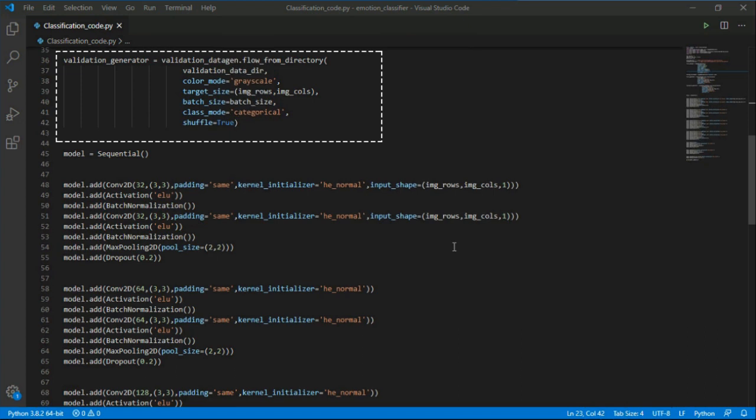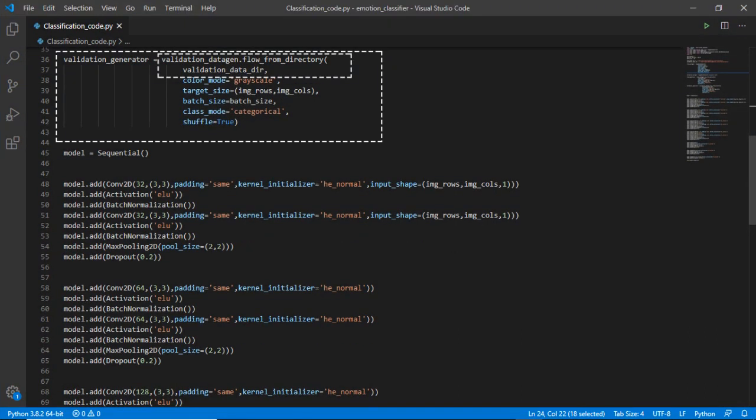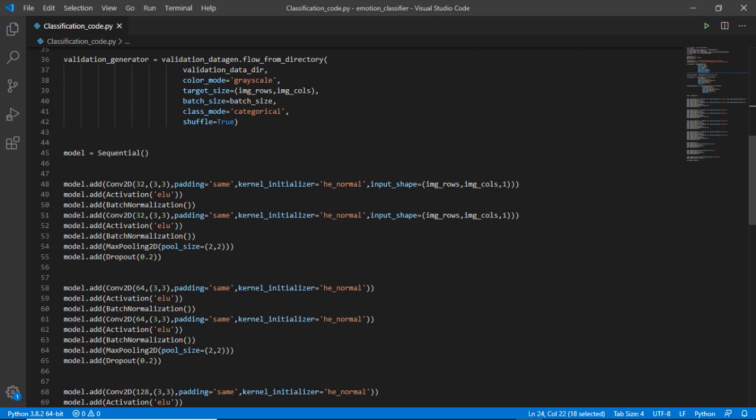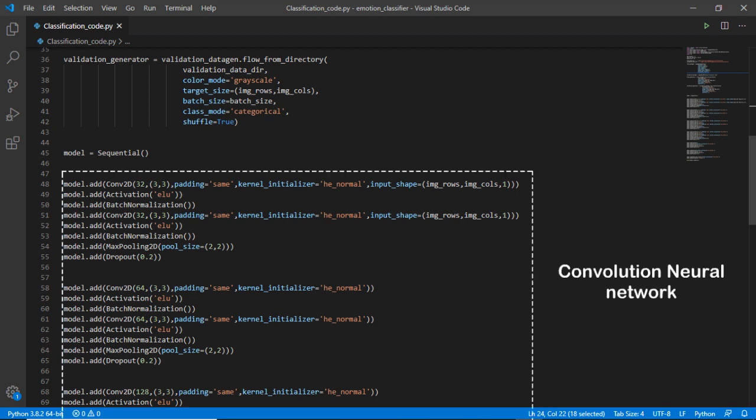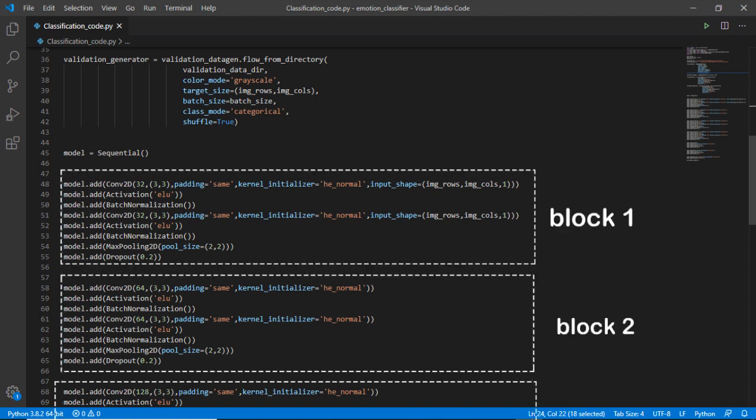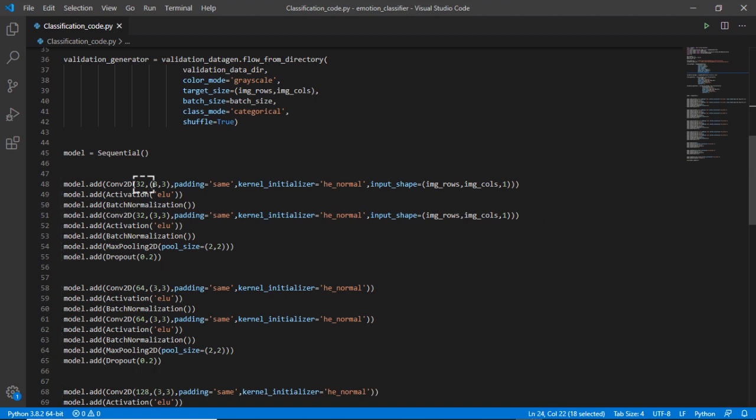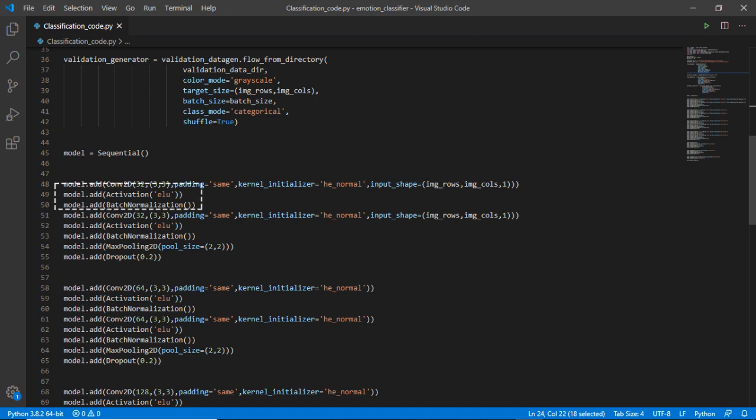The sequential API allows you to create models layer by layer for most problems. Since we are using convolutional neural network for emotion detection, we will define a convolutional neural network in sequential blocks. Here we are using neurons as 32, have a kernel size of 3 by 3, and for its input shape we are keeping as its dimension, setting its activation as ELU instead of ReLU, and setting dropout equals 20 percent.